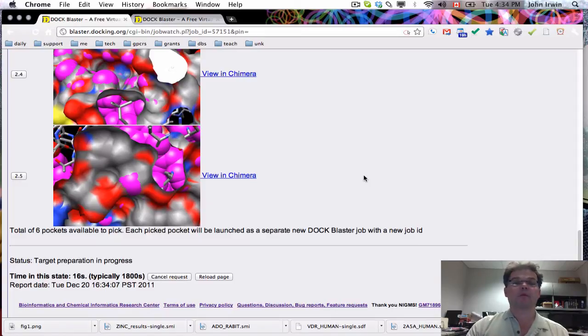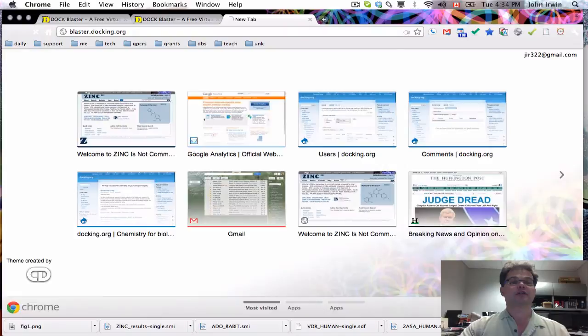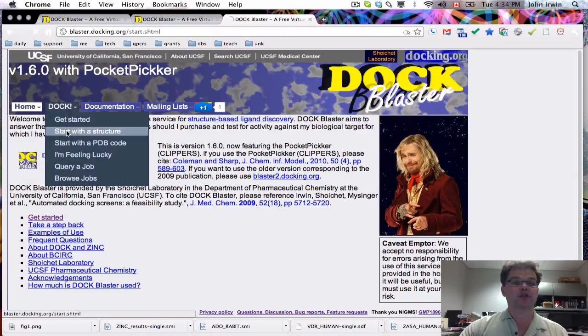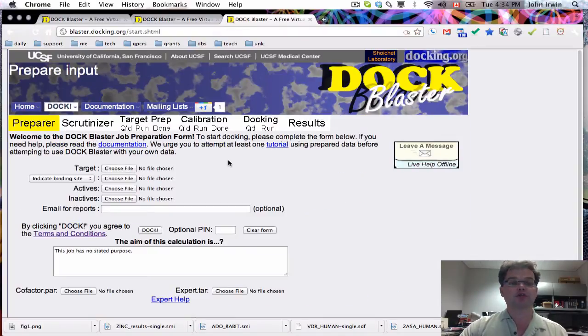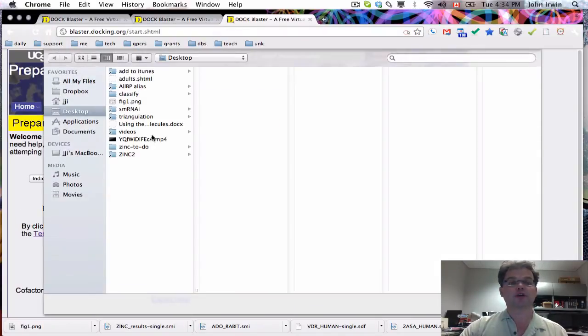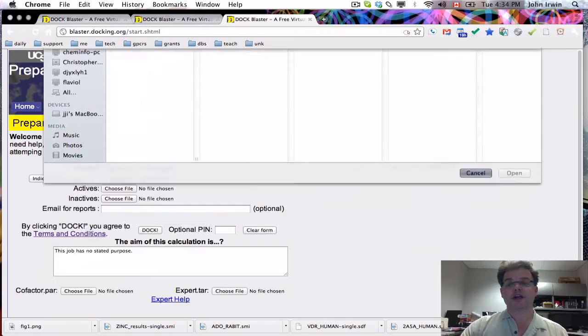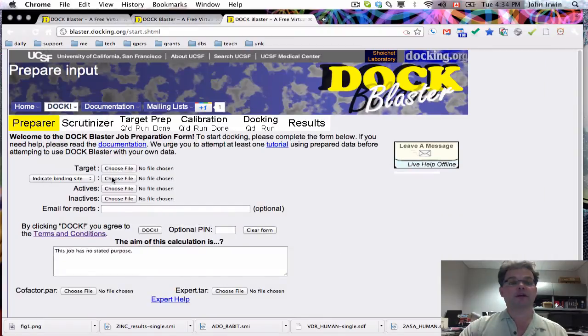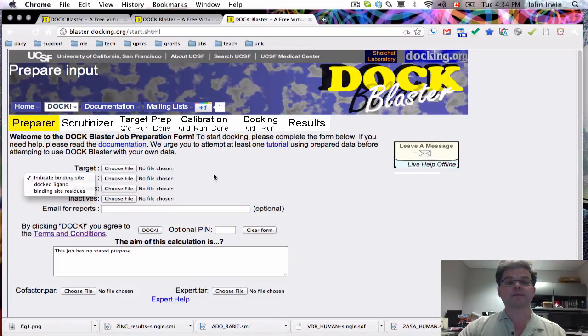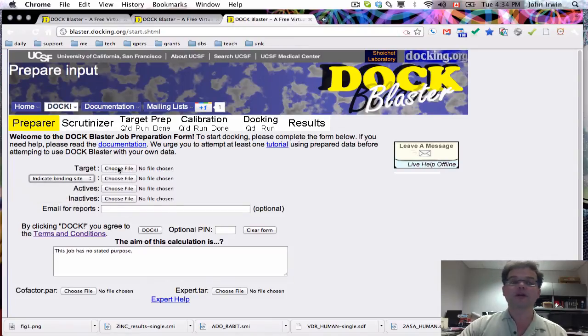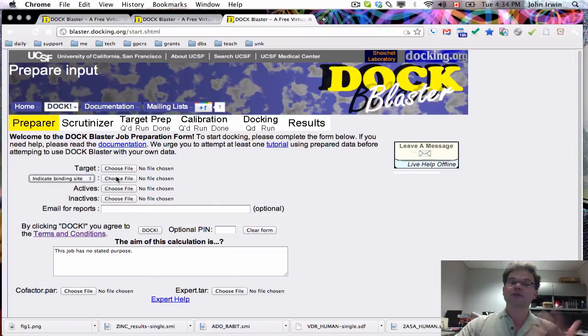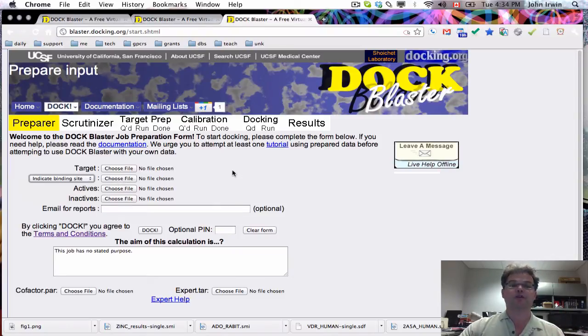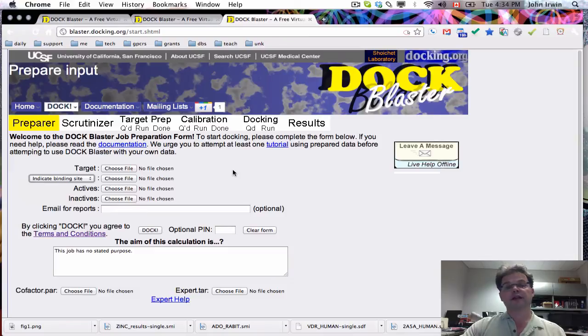Let me give you one more thing. If we were to start with a structure, you'd go here and pick your structure from the disk. Then you could pick a ligand and indicate the binding site, either a docked ligand or binding site residues. Or you could decide not to indicate the ligand, in which case the system would pick pockets for you. If you don't tell us where the binding site is, we'll pick pockets for you.